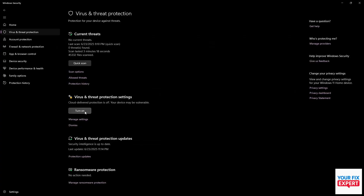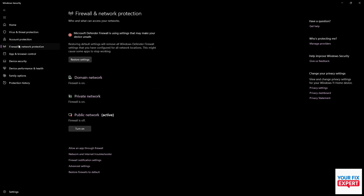The one we really want to focus on is firewall and network protection. Now, you'll see whichever network is your active one. And what you want to do is just where mine says turn on, you need to hit turn off. Just turn this off so that you can sign into your Microsoft account or whatever, and then turn it back on, just for safety's sake.